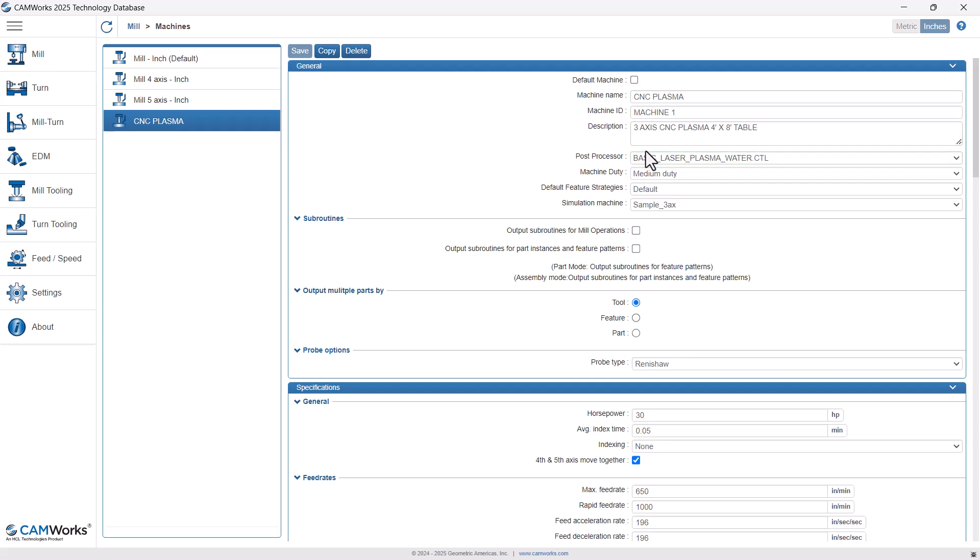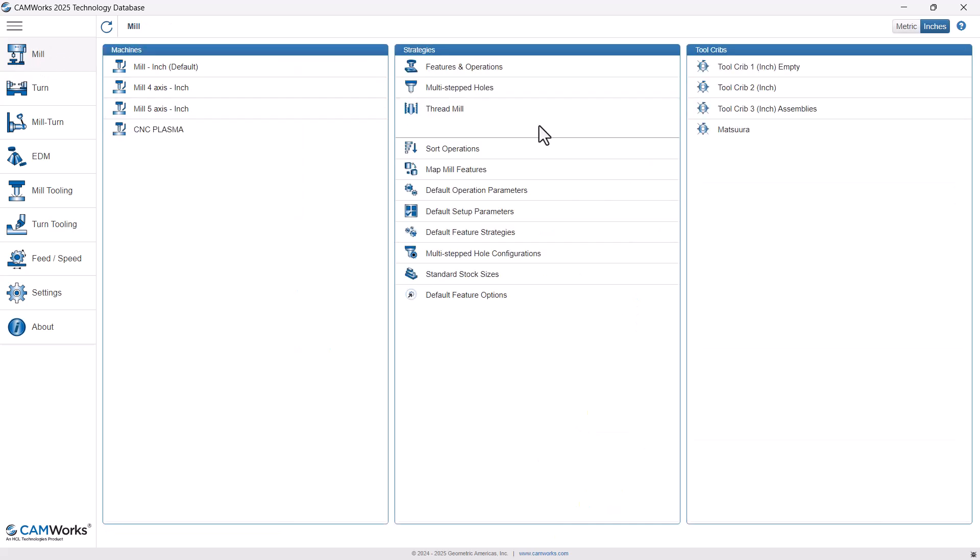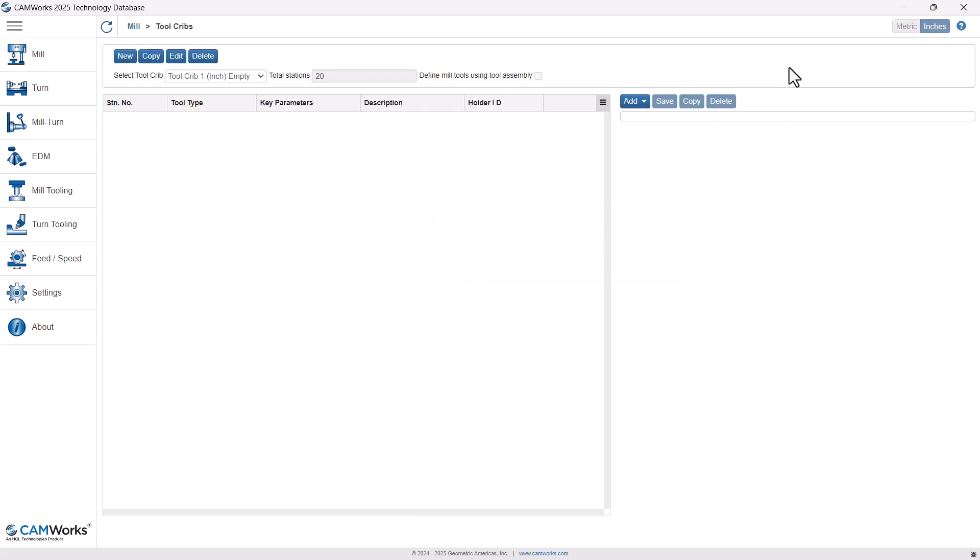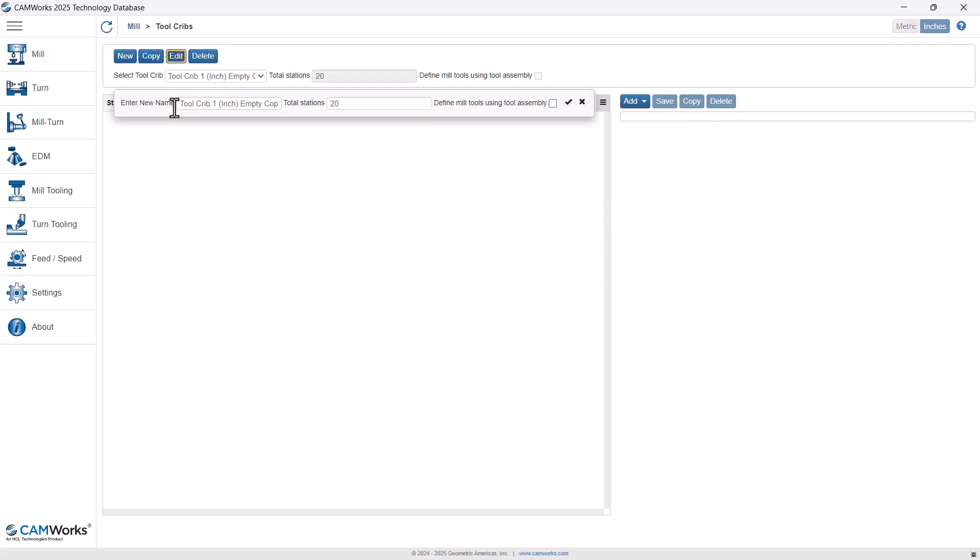So we can always come back into this as we get more familiar with the technology database to customize this even further. Next, I'll show you back in the mill tab, I'll show you how to create your own tool crib. So again, I'm going to start with tool crib one. At the top, I'm going to hit copy. And then I'm going to edit that copy. The name I'll just say this is CNC plasma. 20 stations is fine. And then I'll hit the checkmark.